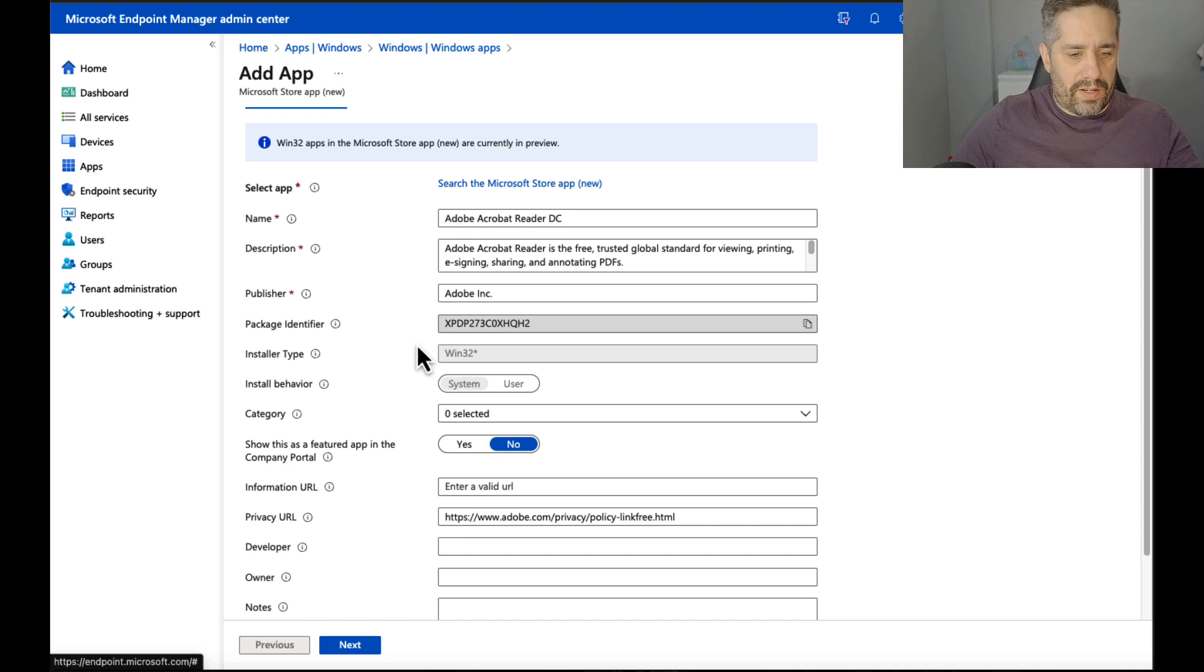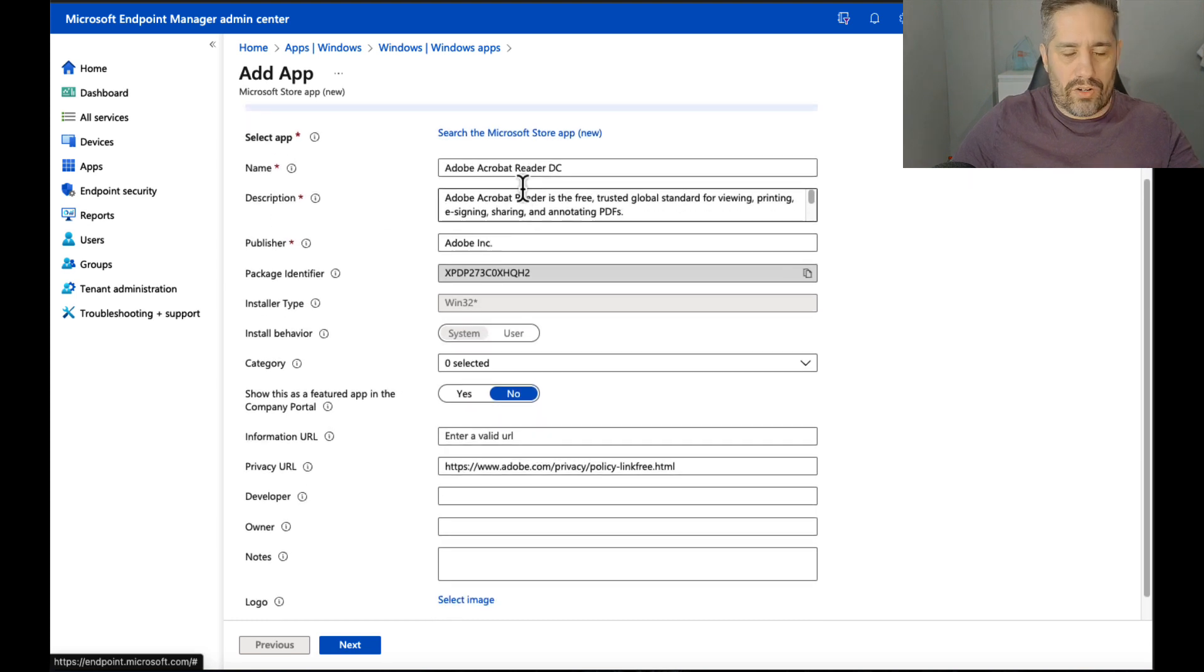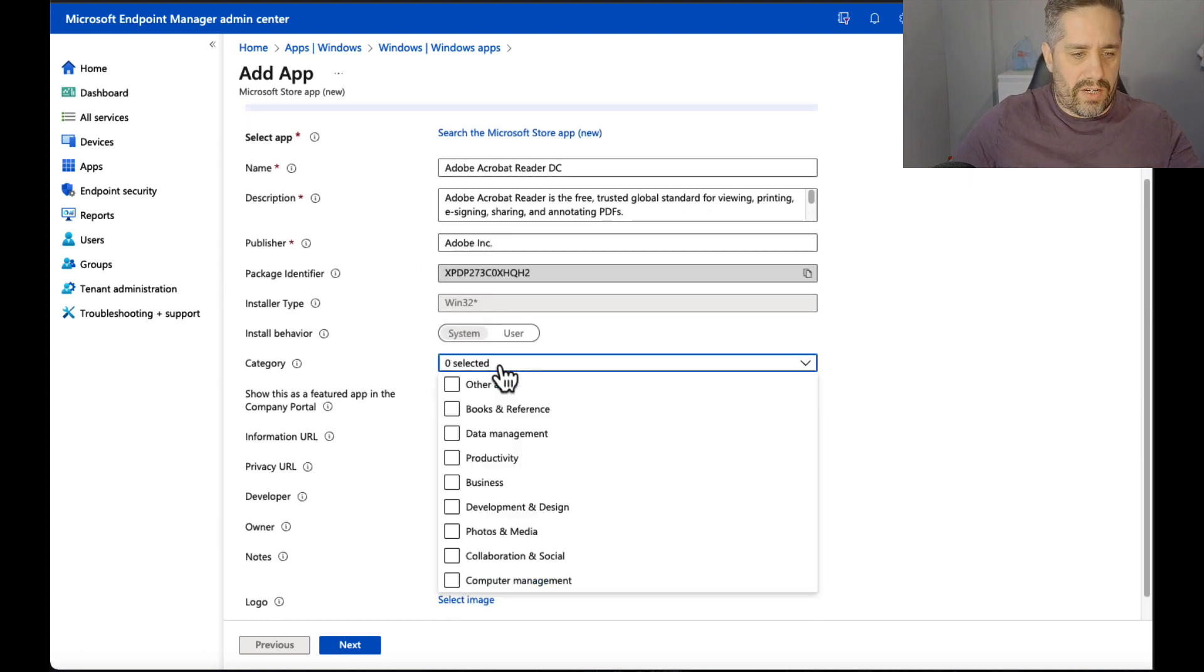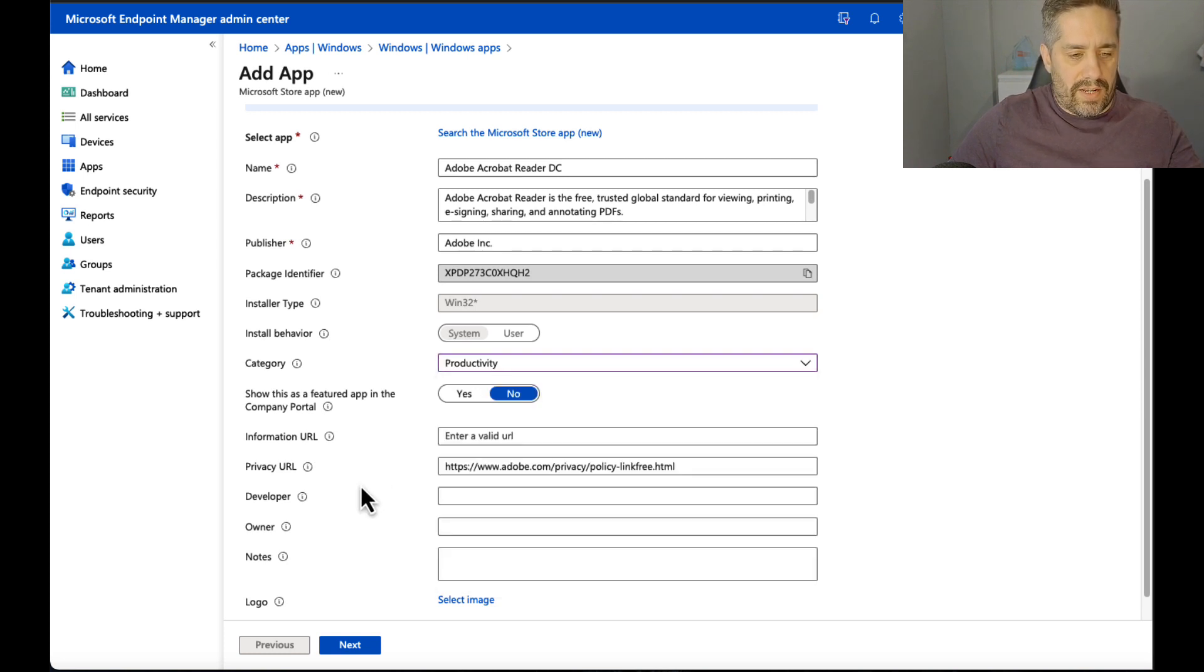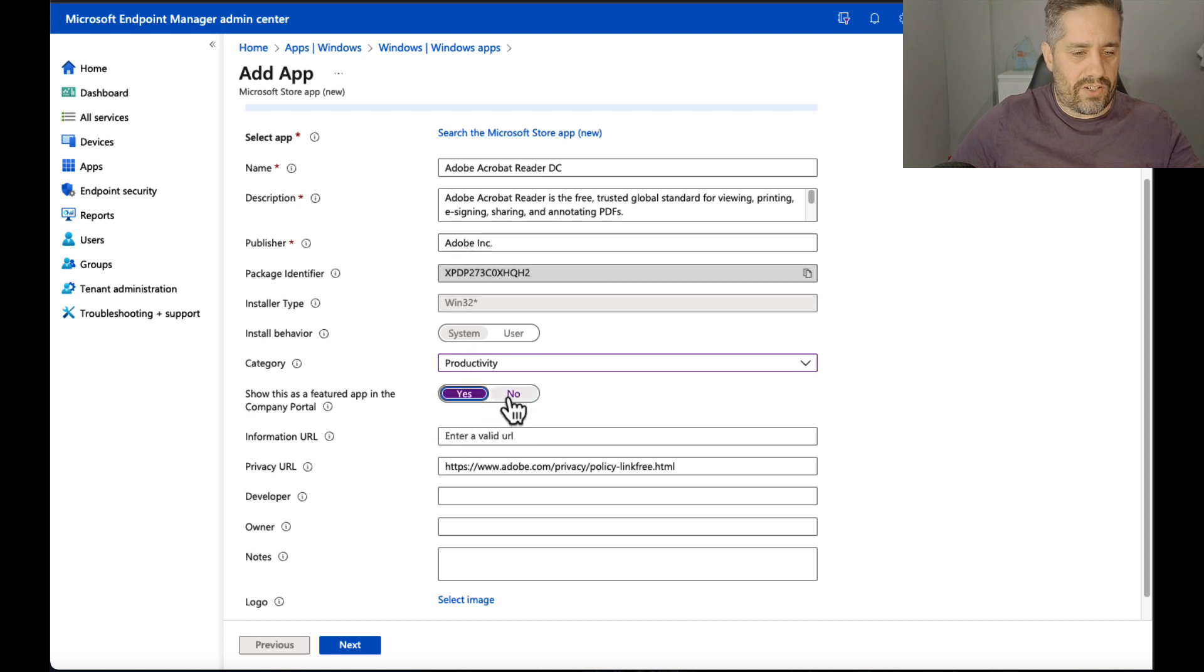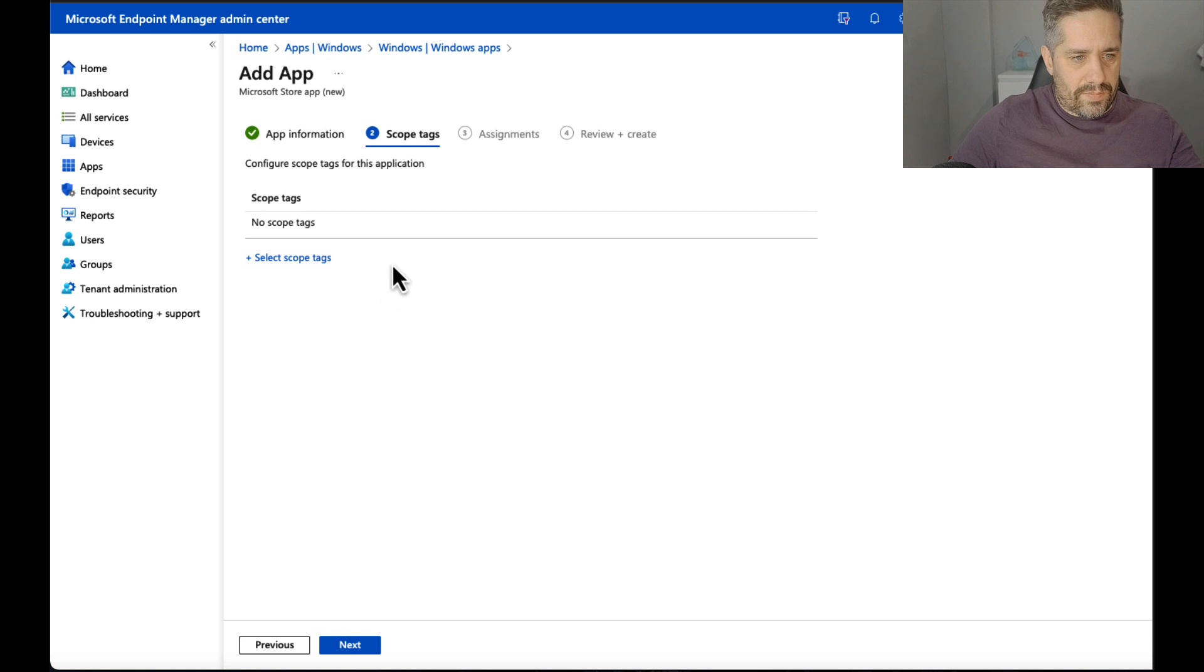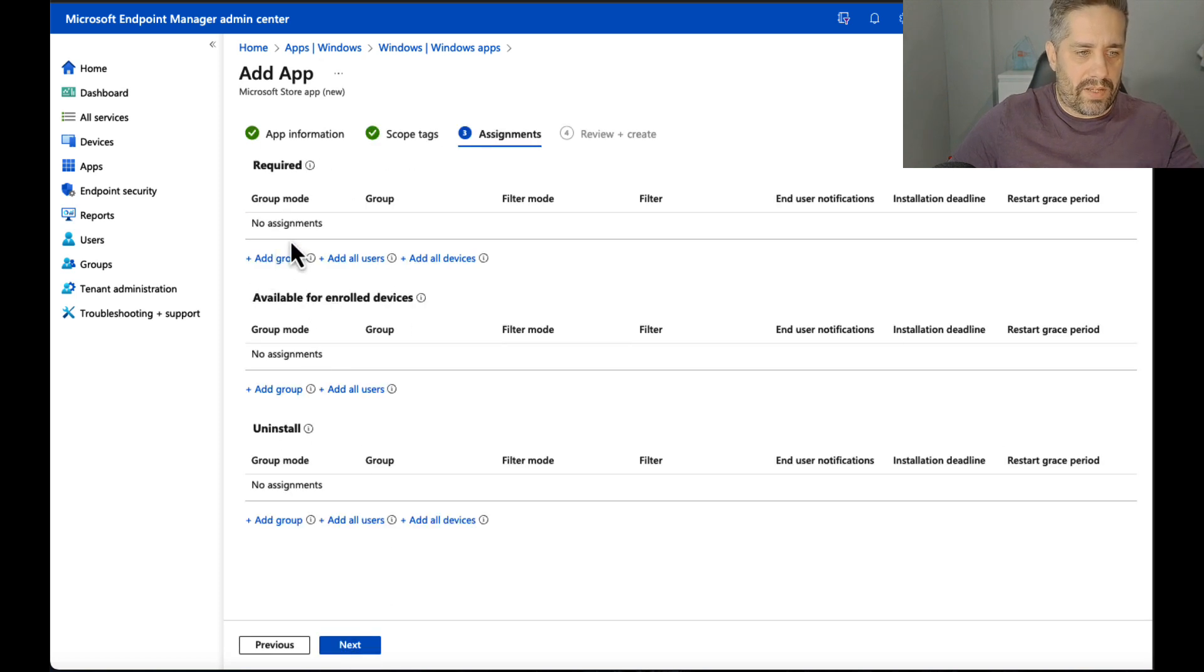Let's go for Acrobat Reader DC. Let's see what happens. So we press select and we can see all the pre-populated information in there. We can see the description, the name. We can give it a category so if we want to put it into Company Portal later. We can click on a category, we'll give it Productivity here. I mean, show it as a featured app or not. We can press next.